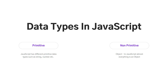Once you understand how this data is getting stored and in which format it is getting stored, then we can modify the data and we can do some operations. So let's get started with data types in JavaScript. Basically, we have two categories here: one is primitive and second is non-primitive.